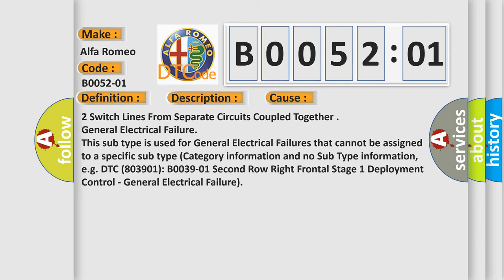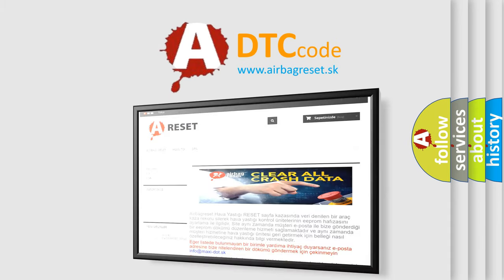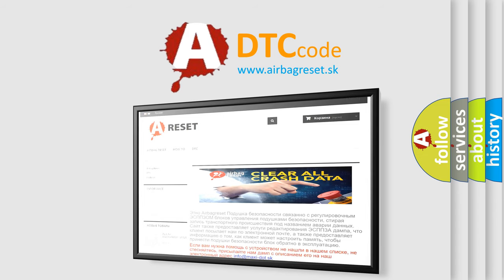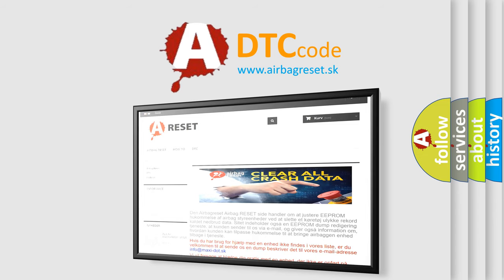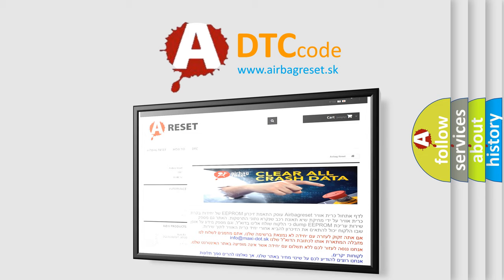The Airbag Reset website aims to provide information in 52 languages. Thank you for your attention and stay tuned for the next video.